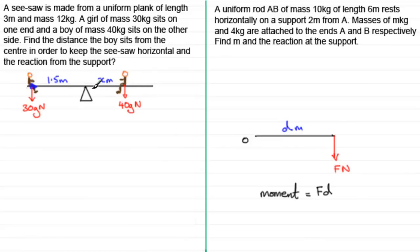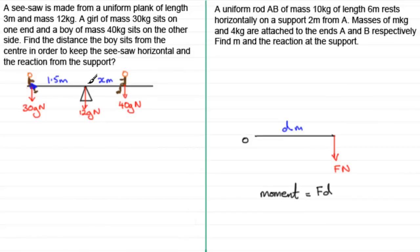The weight of the plank acts through the pivot point since it's uniform, so that's 12g newtons acting downwards through O. There's also a reaction from the support pushing upwards, stopping the plank from falling, and we'll call that reaction R newtons.